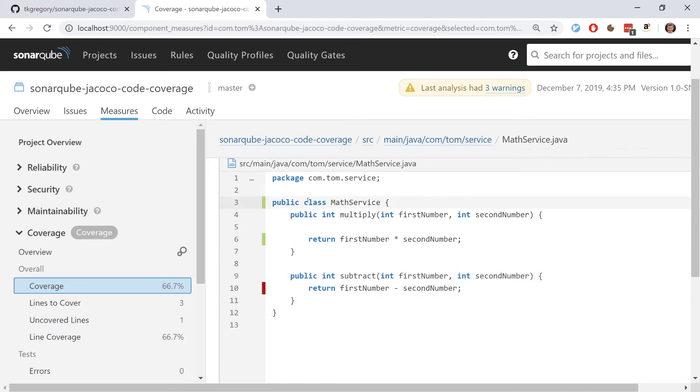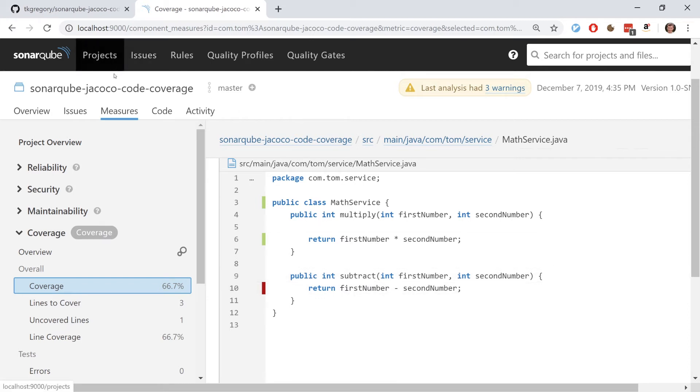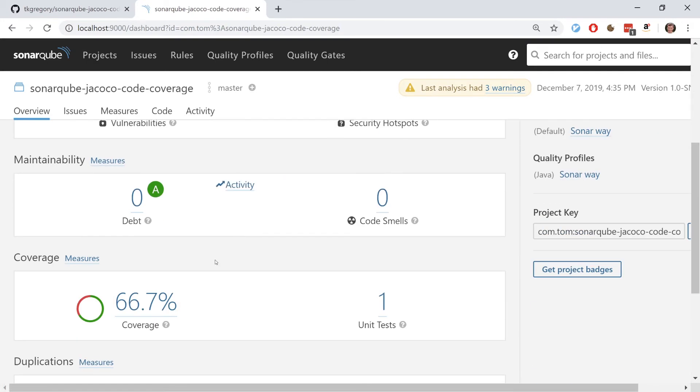You see here that SonarQube is saying that the MathService class is covered, the multiply method is covered, but the subtract method is not covered. So in a way that's two out of three and that's really why we're getting the 66.7% here.